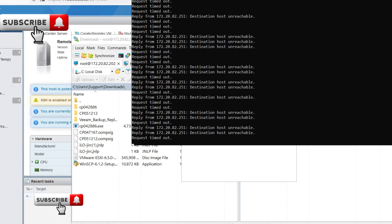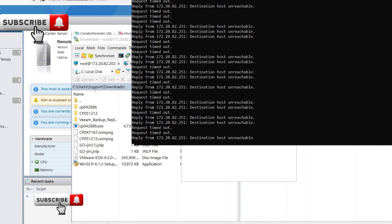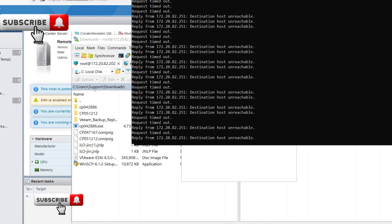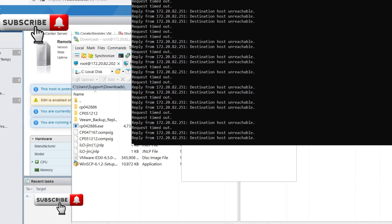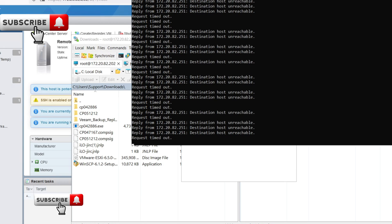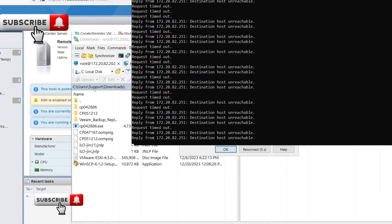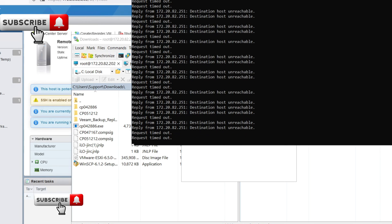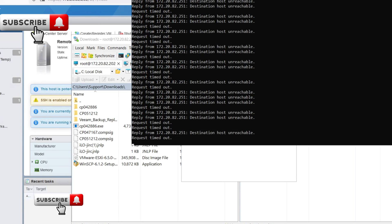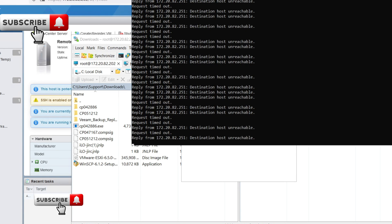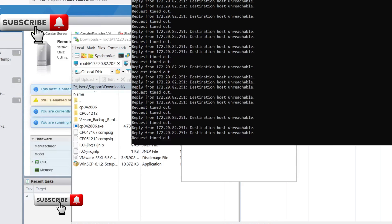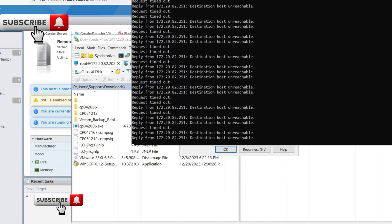With that, we've successfully patched CVE-2018-3646 on your ESXi host. By staying proactive and applying security updates promptly, we can significantly enhance the security posture of our virtual environments. I hope this video provides a clear and practical guide to patching this critical vulnerability.